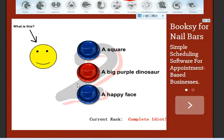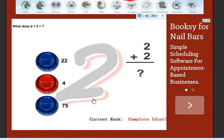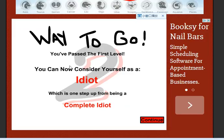What is this? A happy face? What does 2 plus 2 equal? Four. No, I'm an idiot. Yay? Okay.